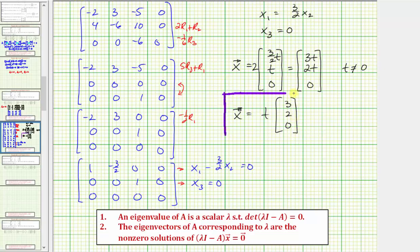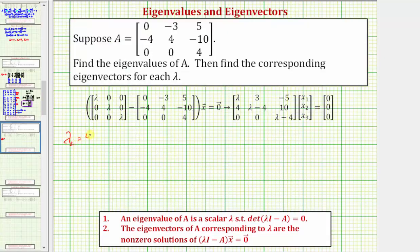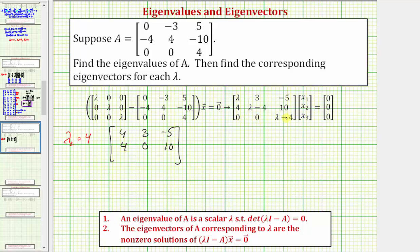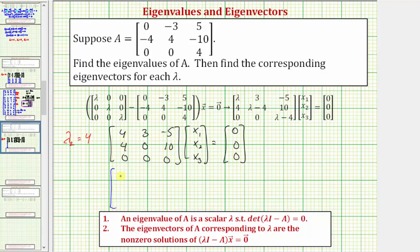Now we need to do the same for lambda sub two and lambda sub three. For lambda sub two equals positive four, we substitute four for lambda. The matrix equation gives us a first row of four, three, negative five; second row four, zero, ten; third row zero, zero, zero. The corresponding augmented matrix has first row four, three, negative five, zero; second row four, zero, ten, zero; third row zero, zero, zero, zero.